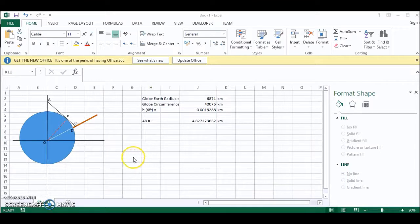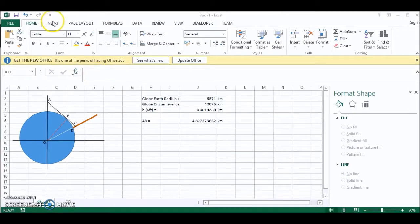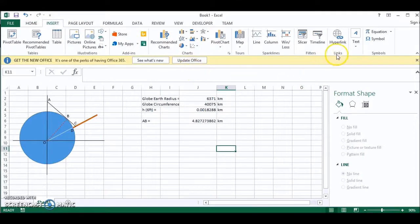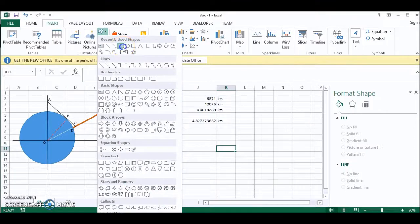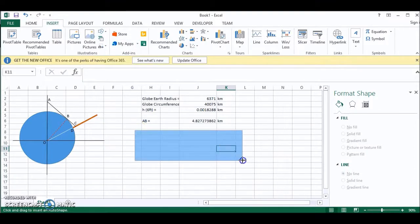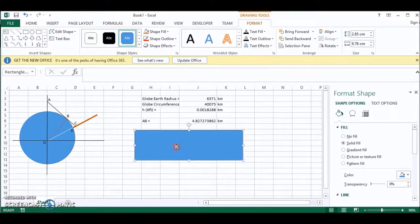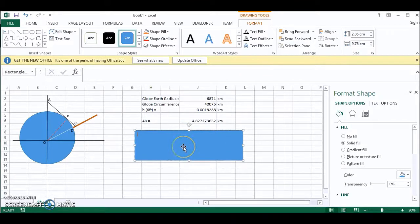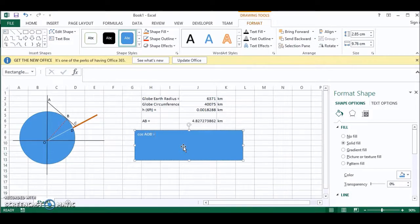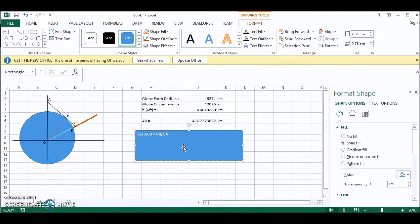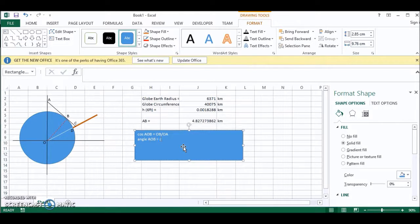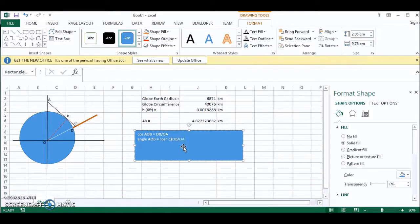Now using trigonometry we can find the angle AOB. Just to remind you the angle AOB is found using this expression. Cos of angle AOB is equal to length OB divided by length OA. So angle AOB is equal to the inverse cos of OB divided by OA.